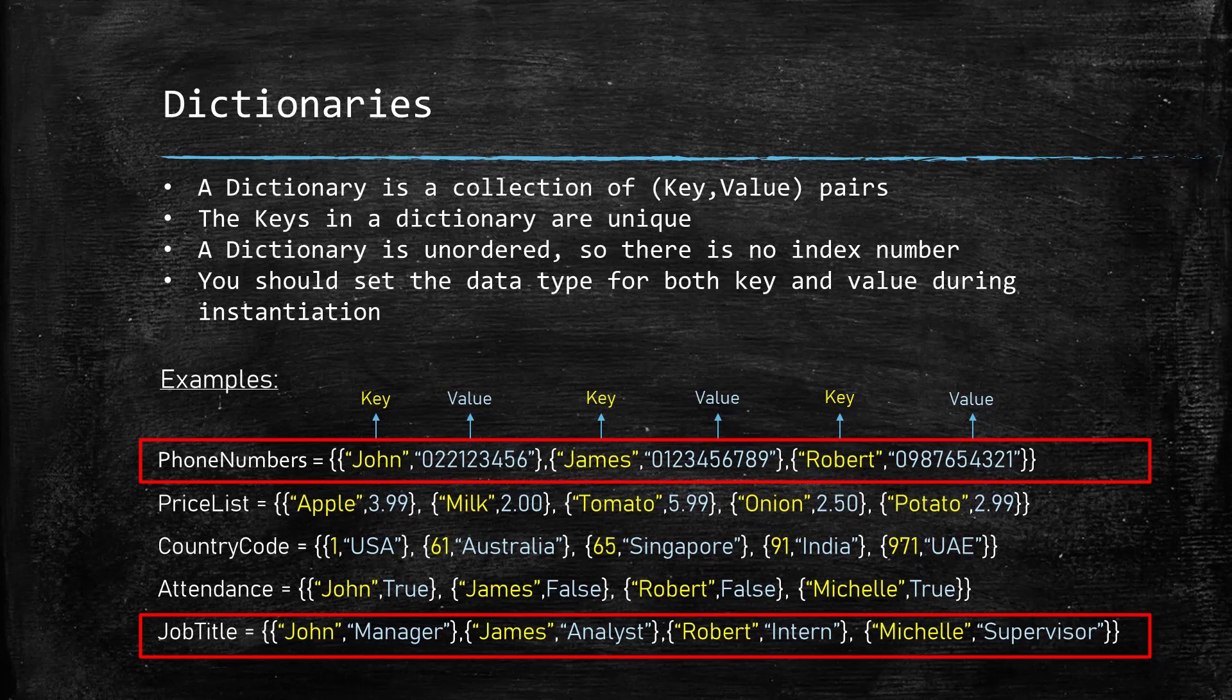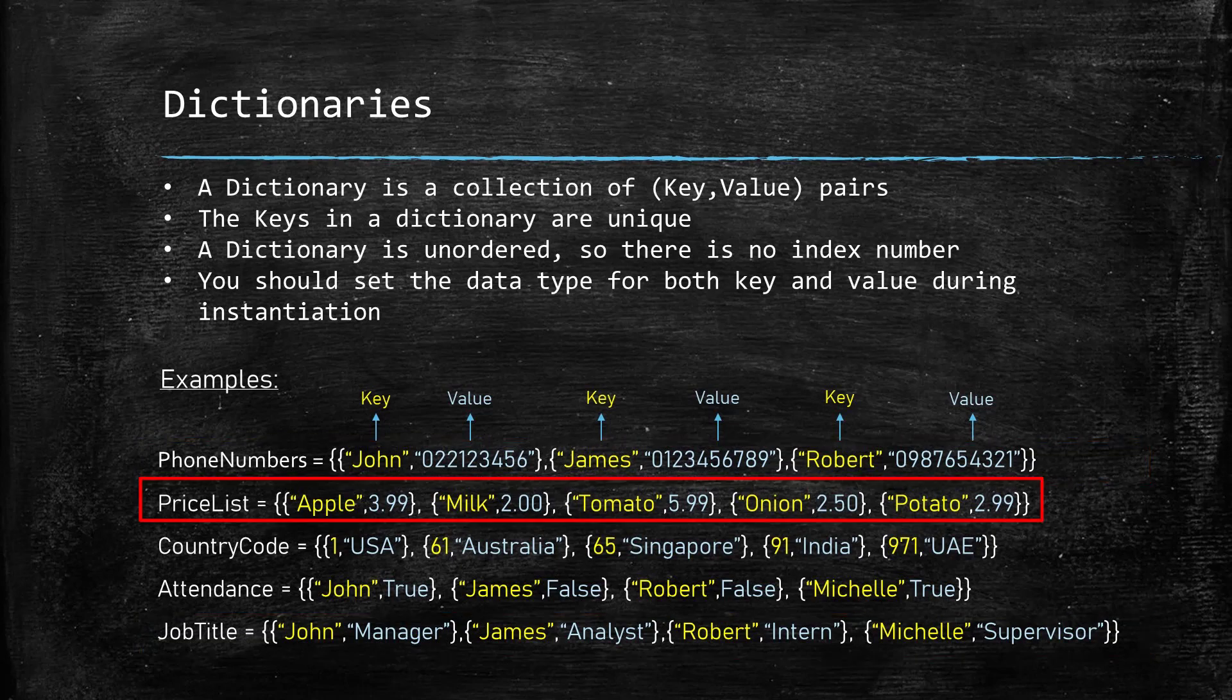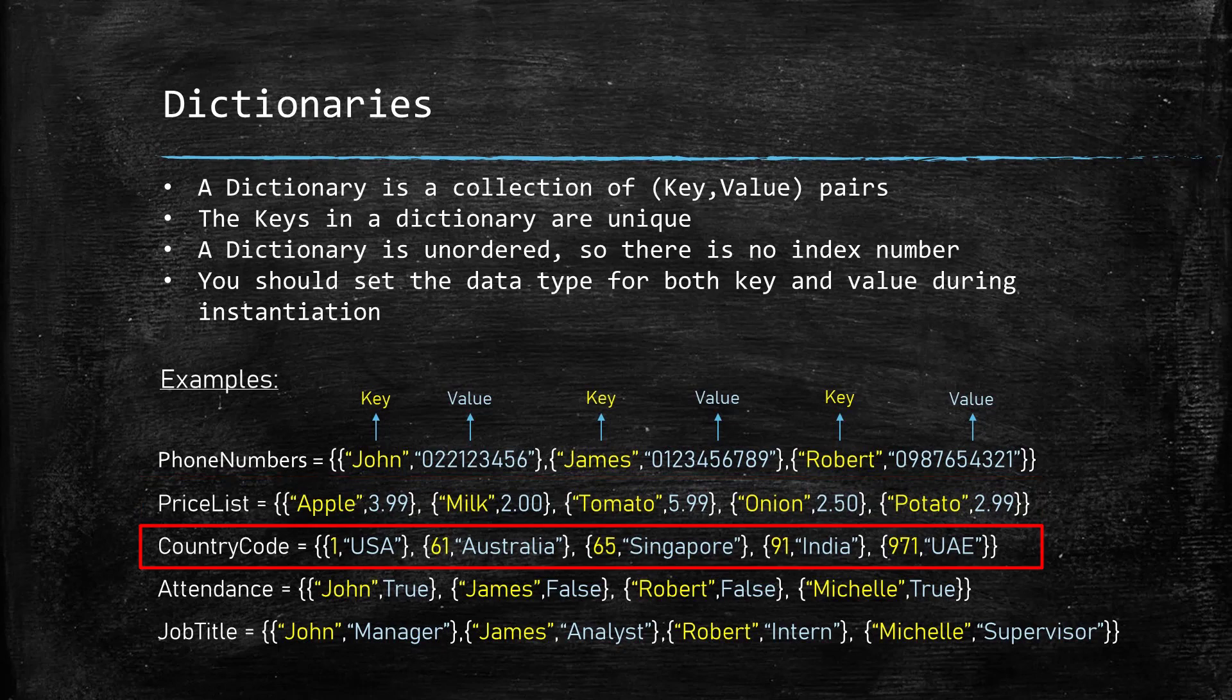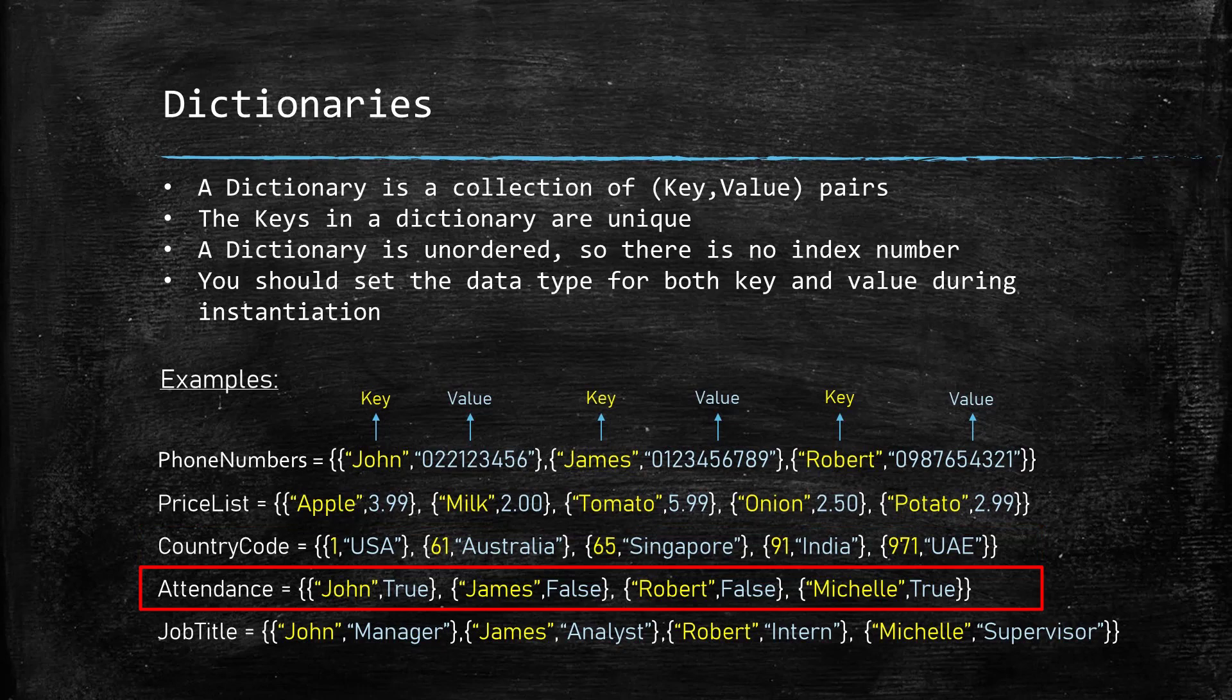For example, in the phone numbers and job title dictionaries, you can see both the key and the value are set to string. For the price list, the key is string and the value is a floating point number. For the country code, the key is an integer while the value is a string. And finally, for the attendance, the key is a string and the value is a boolean.